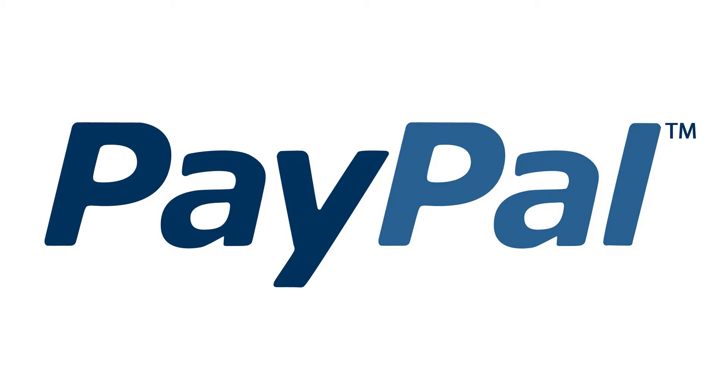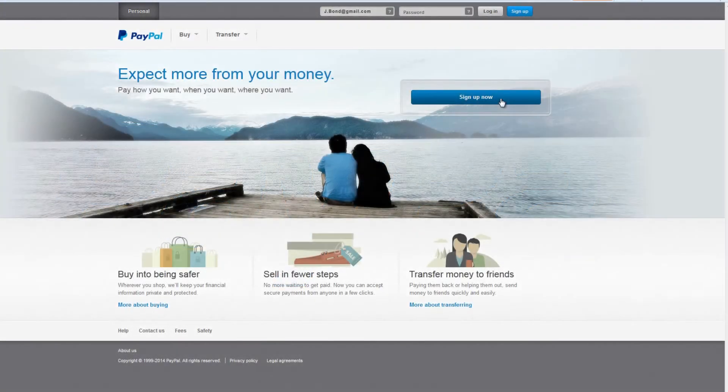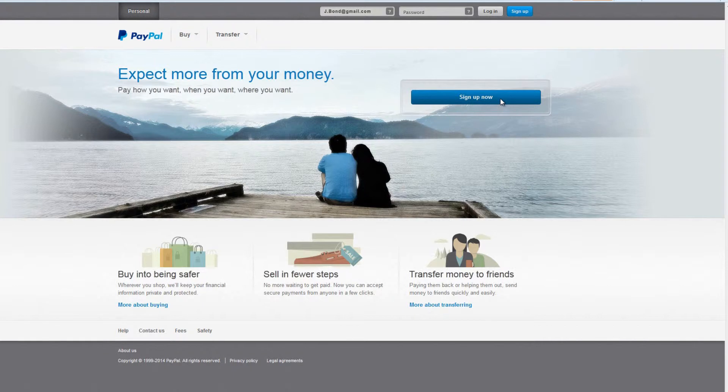In this video, you'll learn how to register and verify your account at PayPal. Go to www.paypal.com and choose sign up now on the home page.